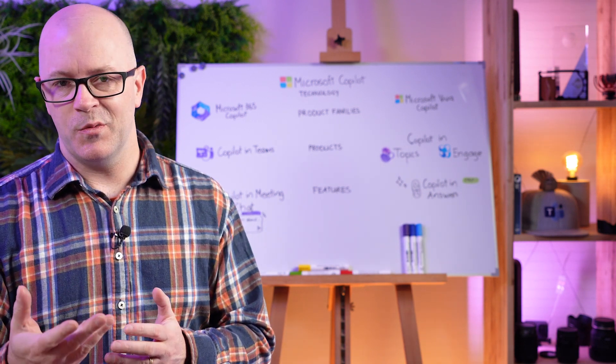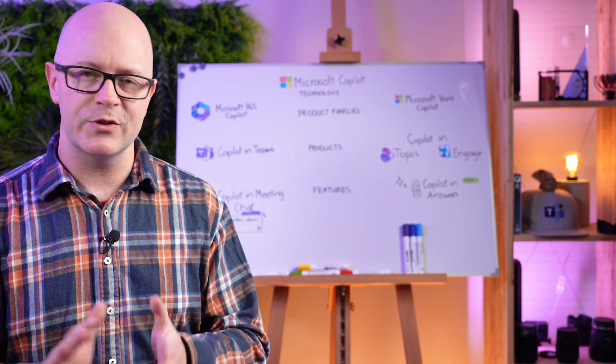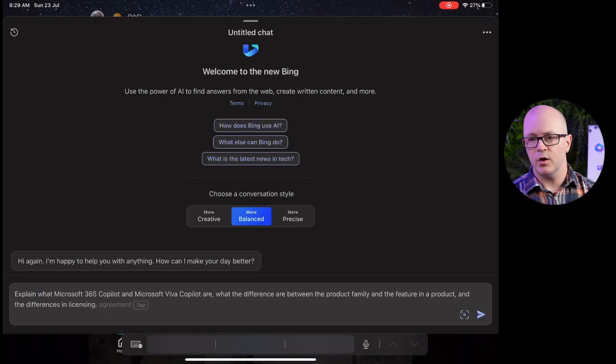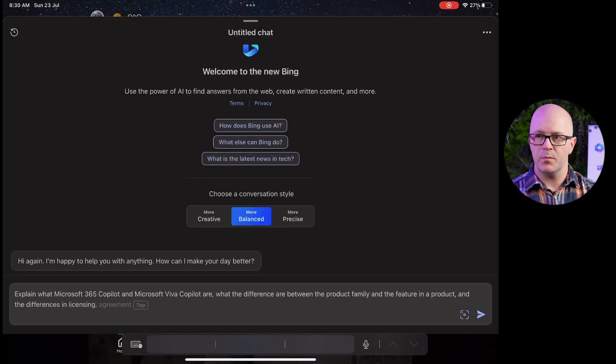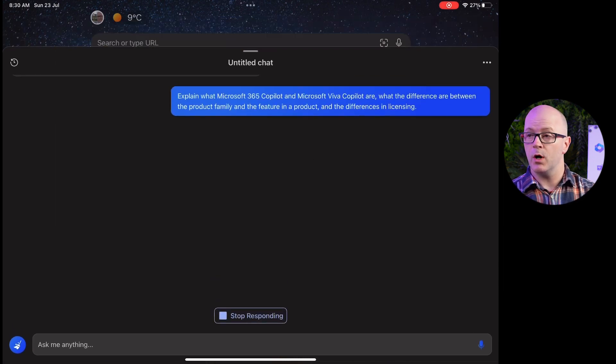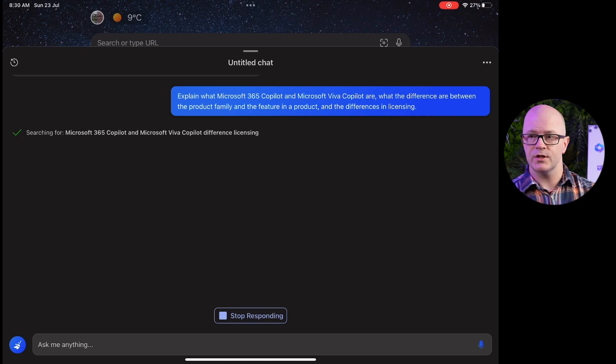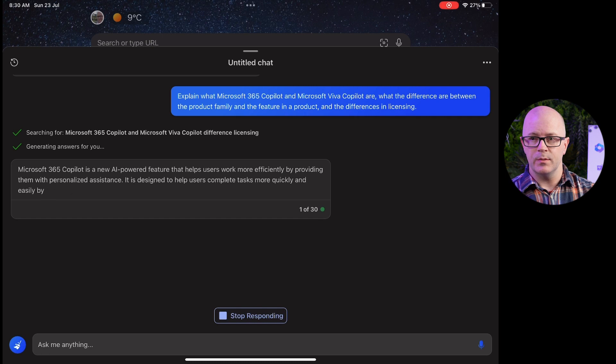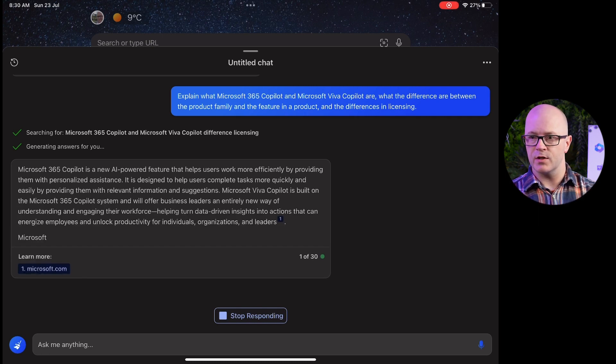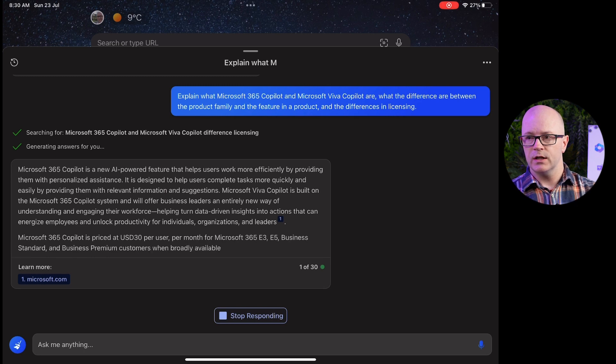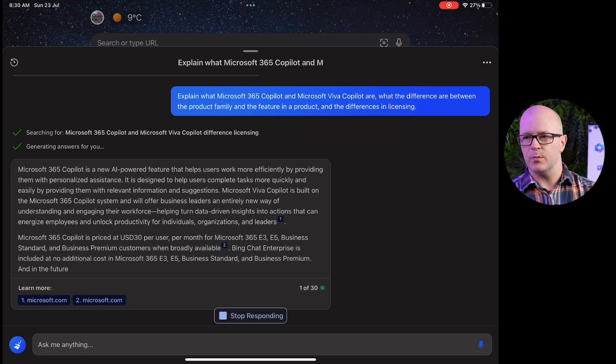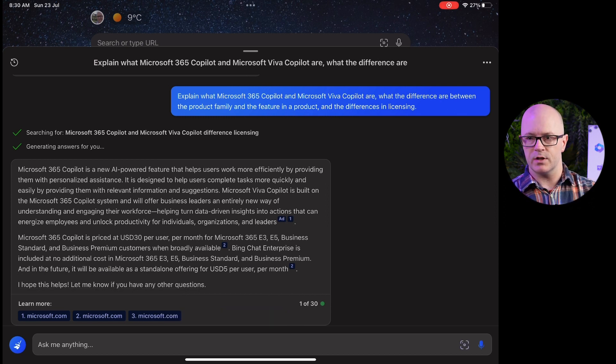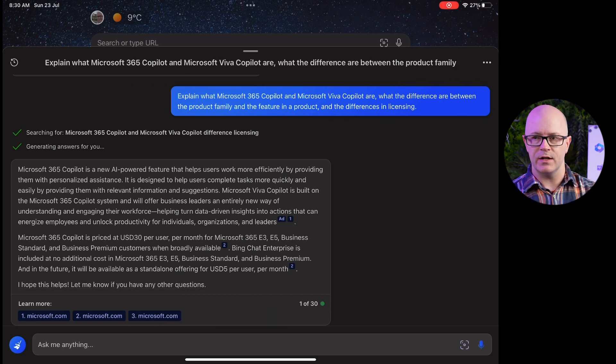Now my Bing chat session didn't go so well. I wasn't quite satisfied with the answers. Take a look at this. I started off with a prompt explaining what Microsoft 365 Co-Pilot and Viva Co-Pilot are, what the differences are between the product family, the features, the product, and the difference in licensing. Interesting prompts coming back here—it came back with AI-powered feature for 365 Co-Pilot. It also came back with a description for Viva Co-Pilot and that it was built on Microsoft 365 Co-Pilot system. I found that interesting.